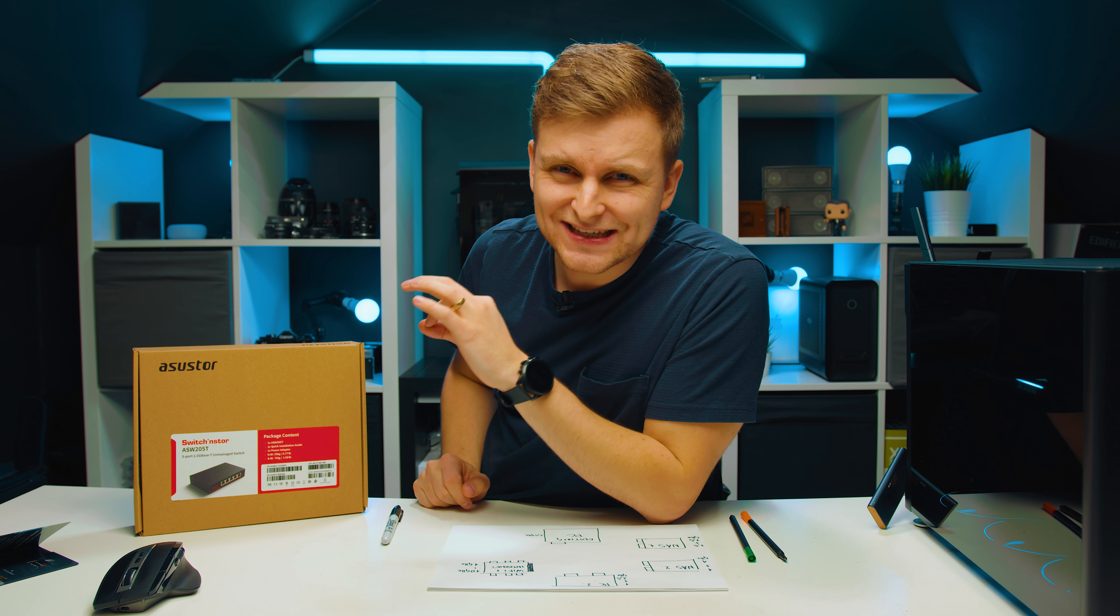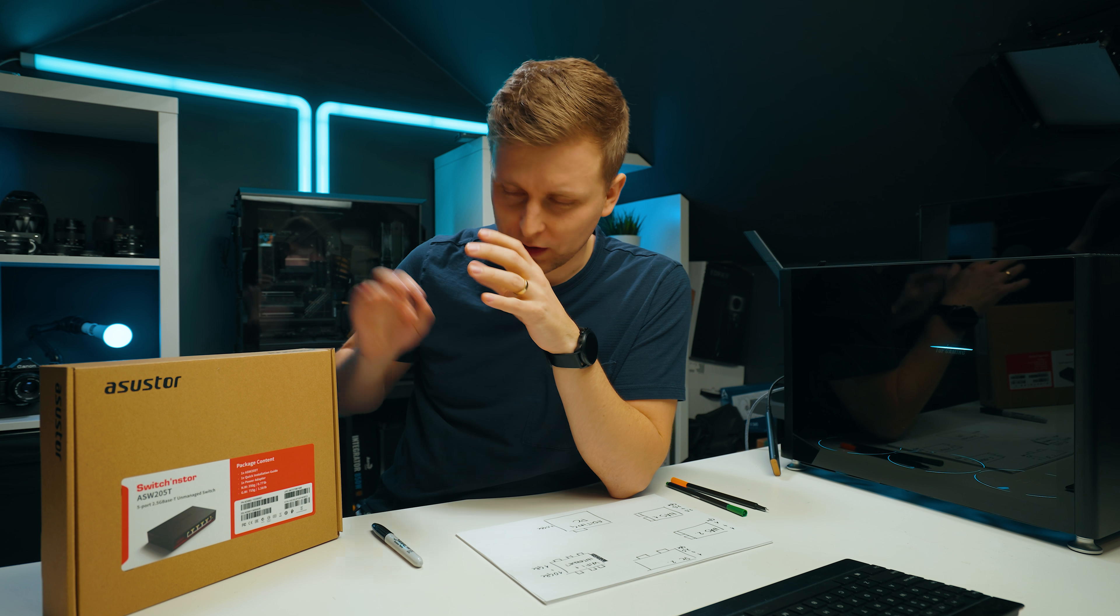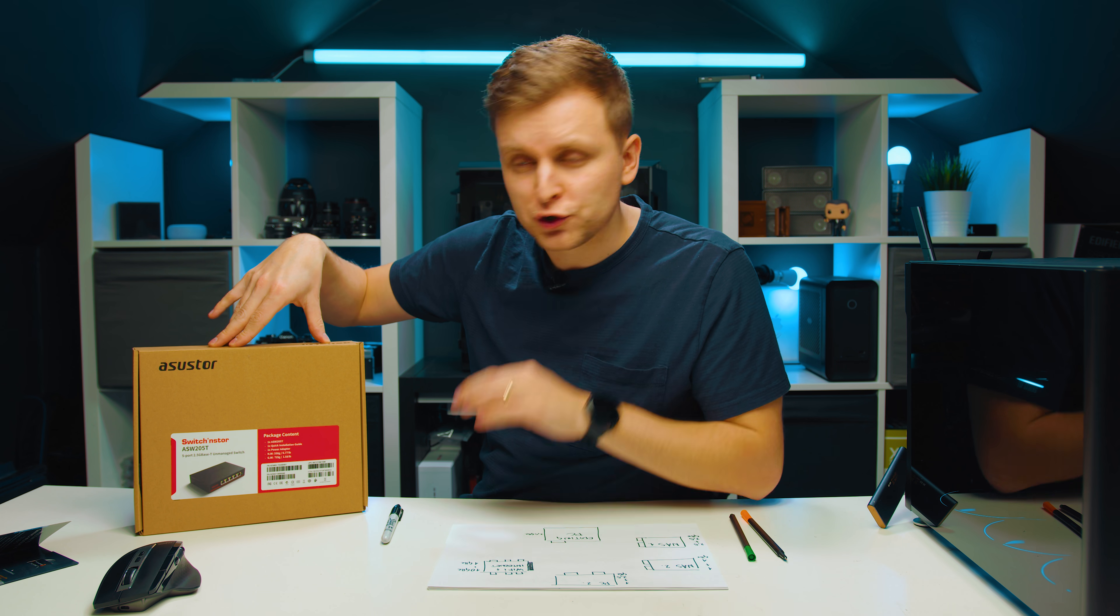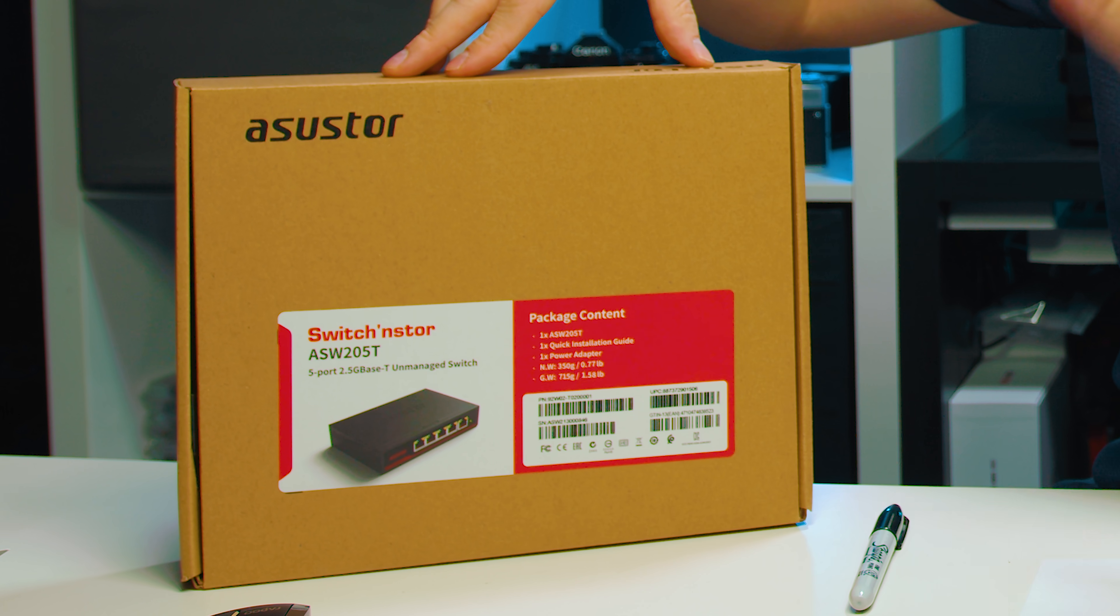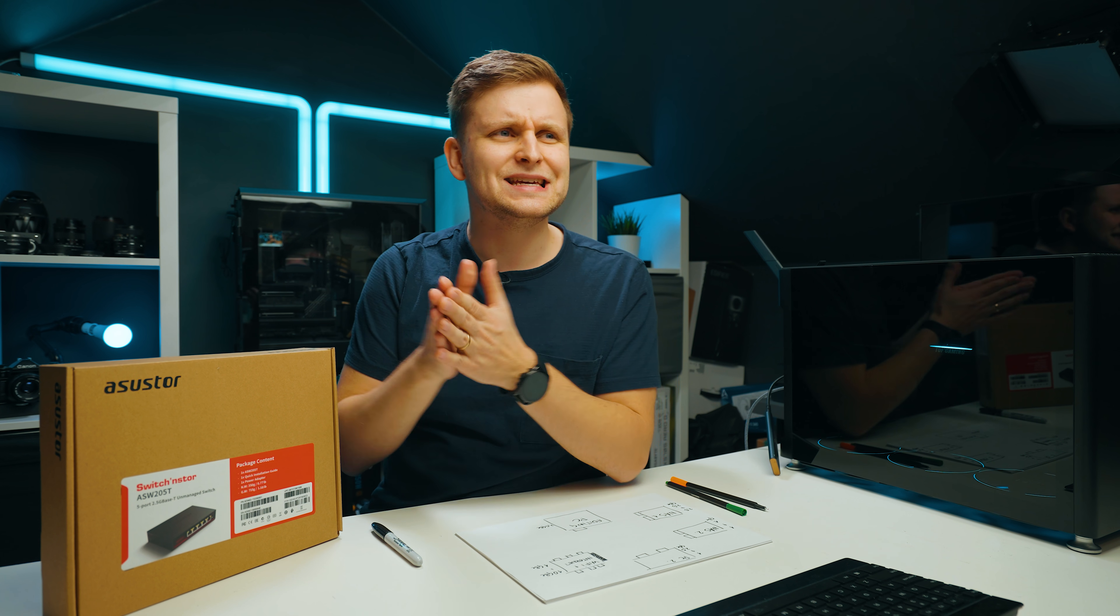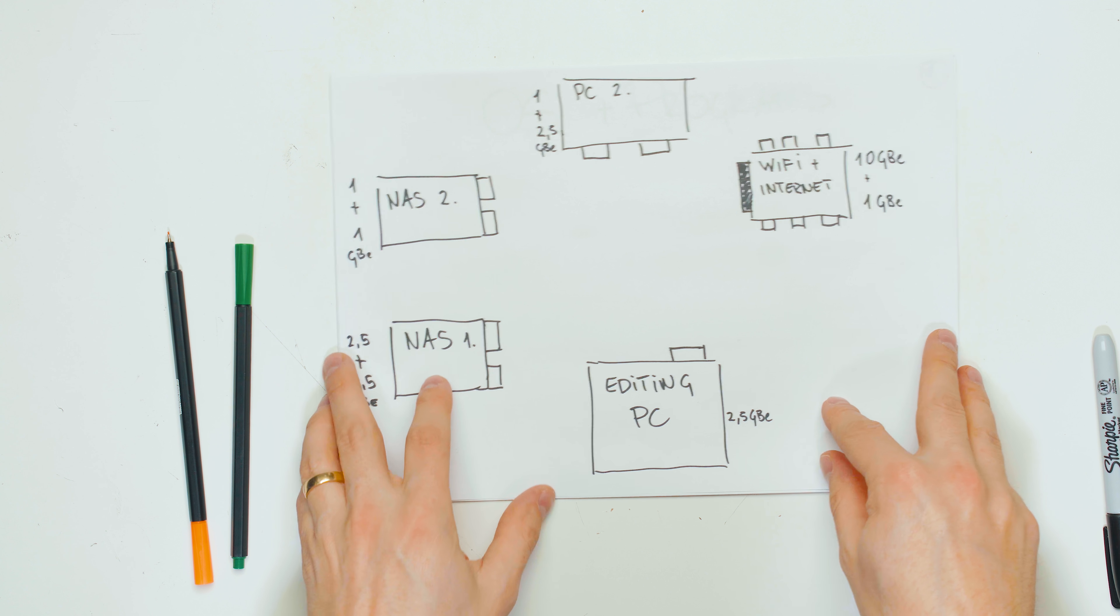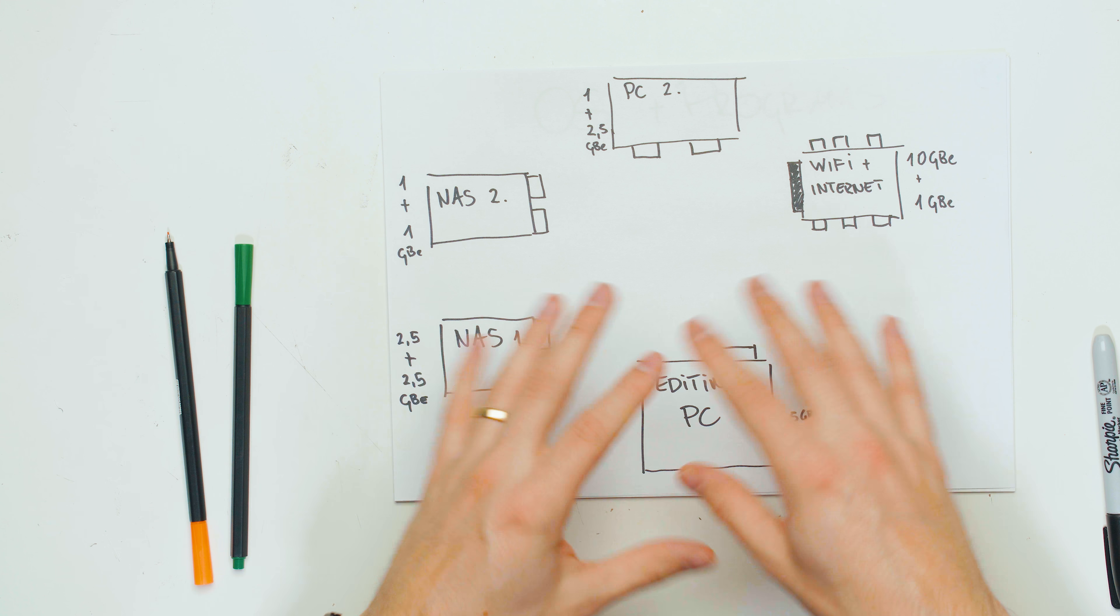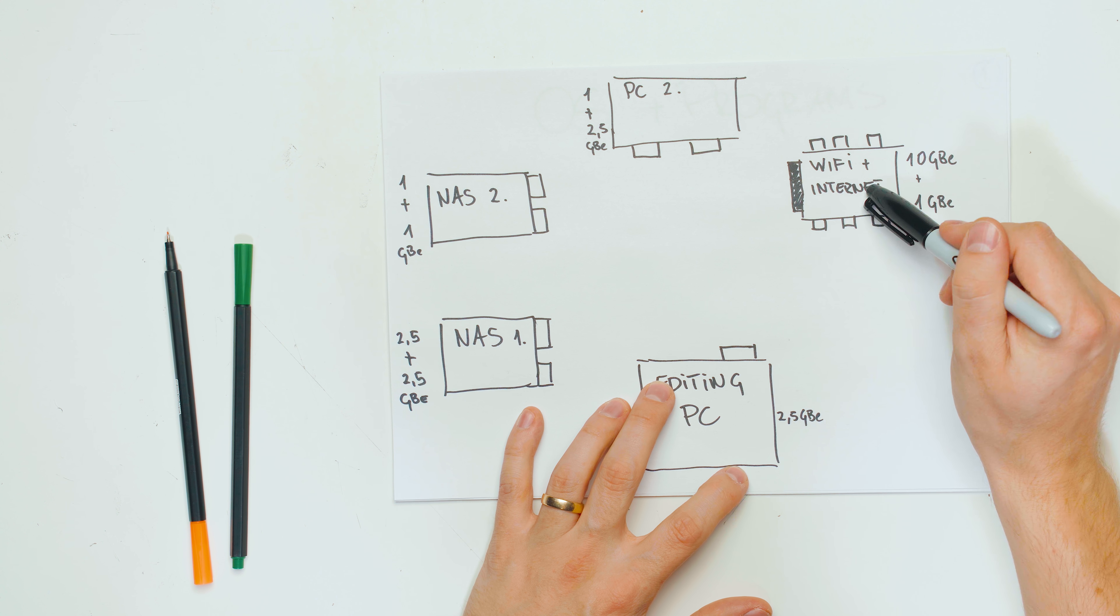If you hear a little bit of a whizzing here, it's this PC running benchmarks at the same time while we're filming this video. So basically this is a NAS 2.5 gigabit switch from ASUSTOR. It's got five ports and it's an unmanaged switch. So what is a switch and what does it do? Basically it's easier to explain when you see this thing over here.